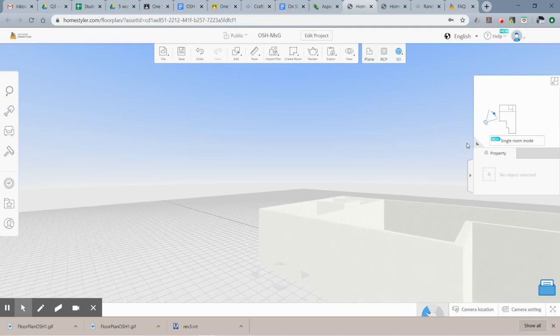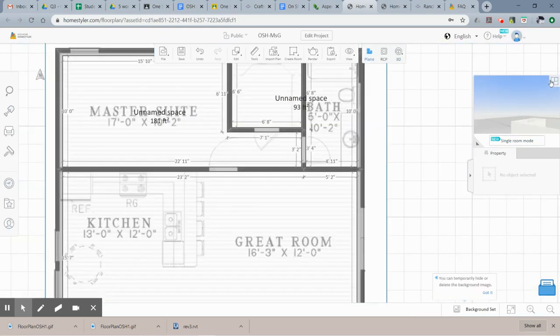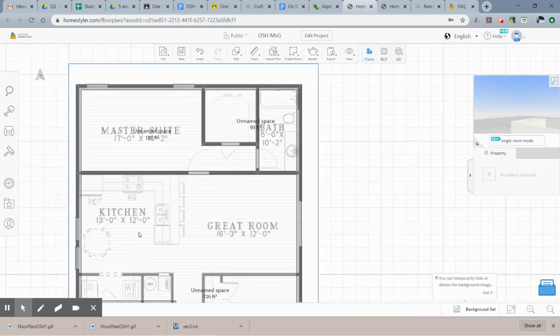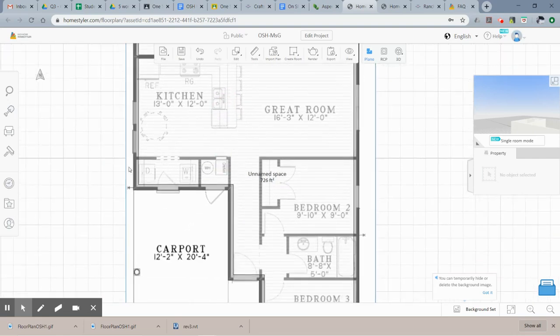To get back to floor plan view, click this button again. Now continue tracing all of your walls.